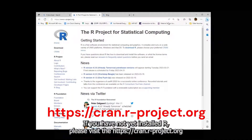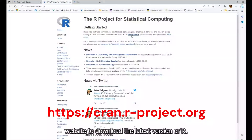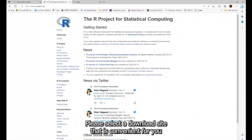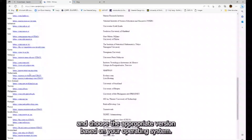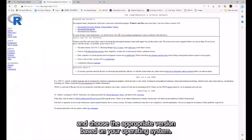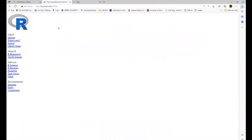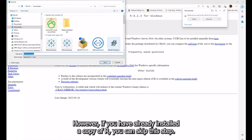If you have not yet installed R, please visit the CRAN or dashproject.org website to download the latest version of R. Please select a download site that is convenient for you and choose the appropriate version based on your operating system. After the download is complete, proceed to install R. However, if you have already installed a copy of R, you can skip this step.